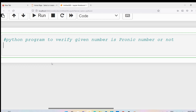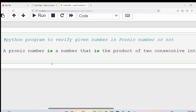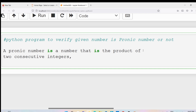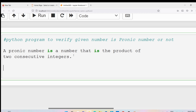To write a Python program to verify if a number is a pranic number, you should first know what a pranic number is. A pranic number is a number that is the product of two consecutive integers. If a given number can be represented as the product of two consecutive integers, such a number is called a pranic number.